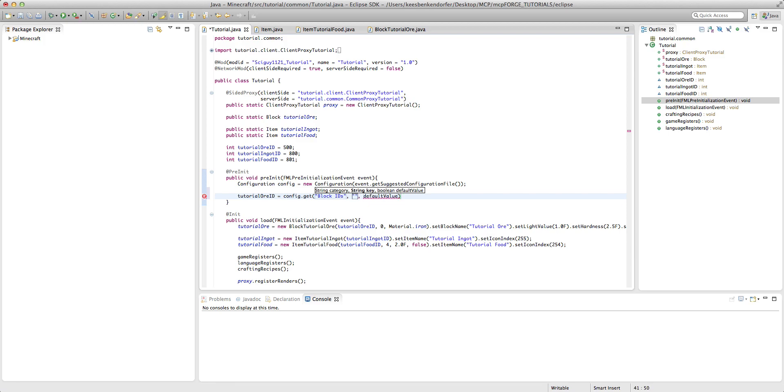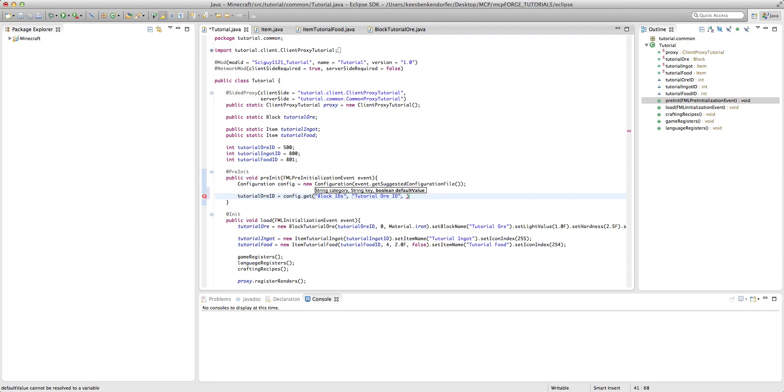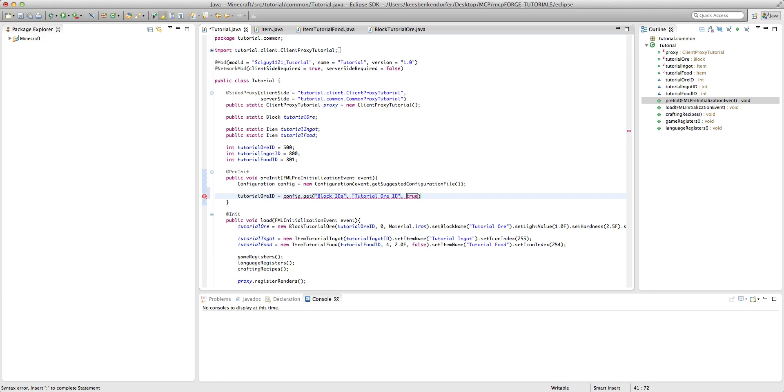Now we have to put the key and what that is is it's basically what the configuration is so that the user can read it. So I'm going to say tutorial or id. And then here we have the default value. Now this can be a boolean value if you want it to be true or false. For example, if you have a mob that you might want people to be able to determine whether or not it can spawn, then you would have a boolean variable and you would say default variable is true. However, since we're doing an id right now, we're going to want to set the default value to the actual id. So in this case, the default is 500.